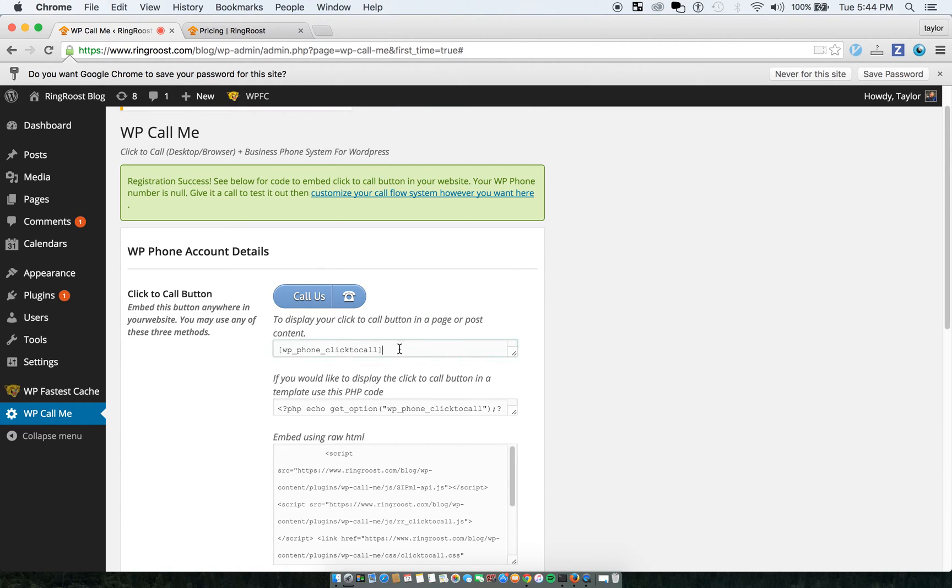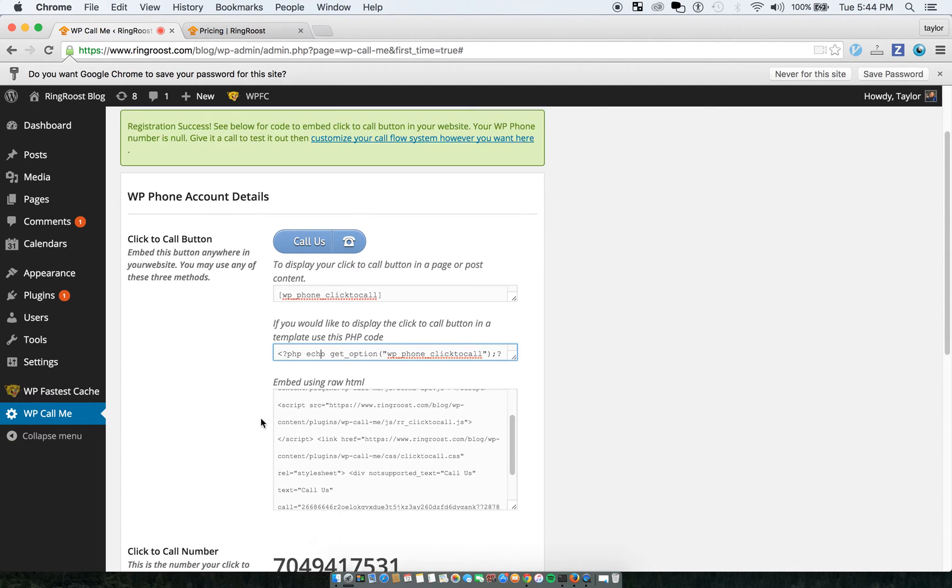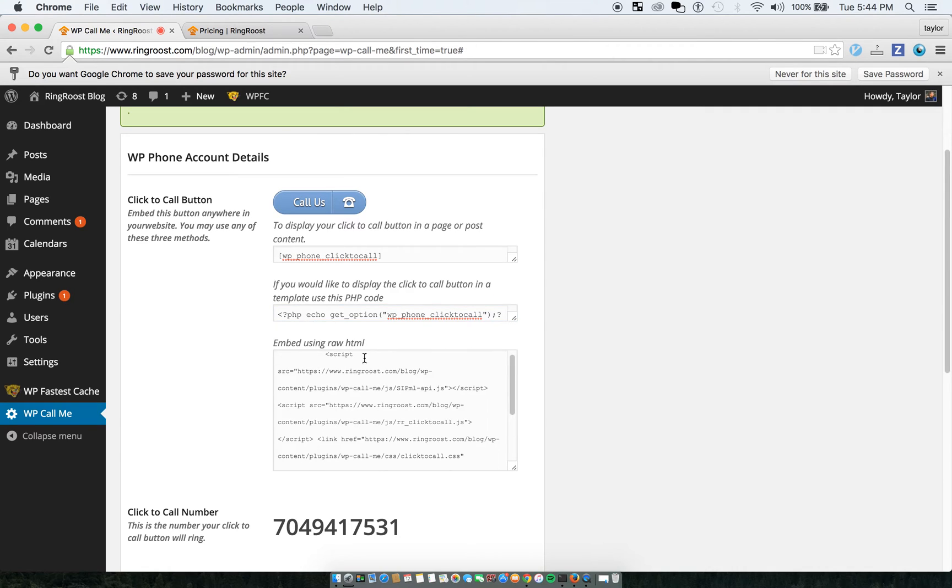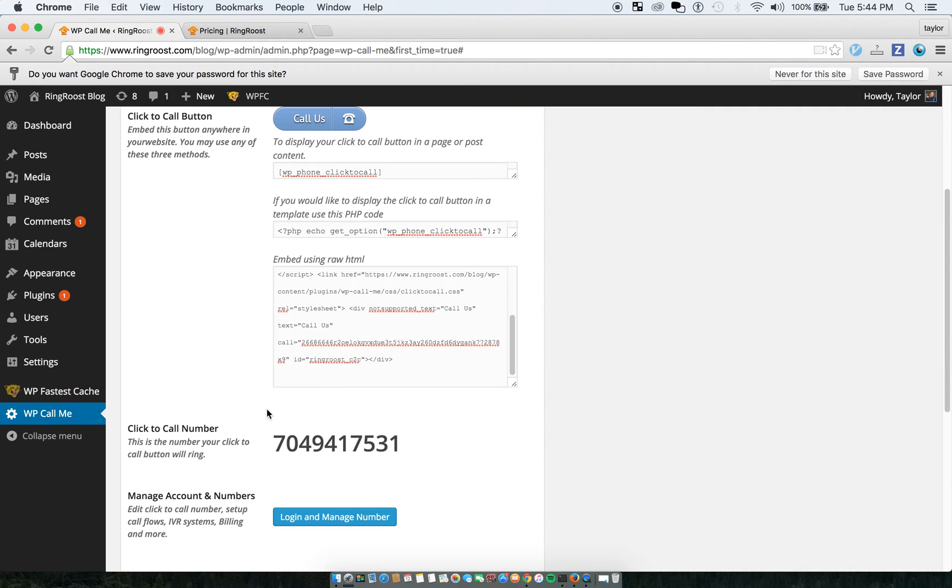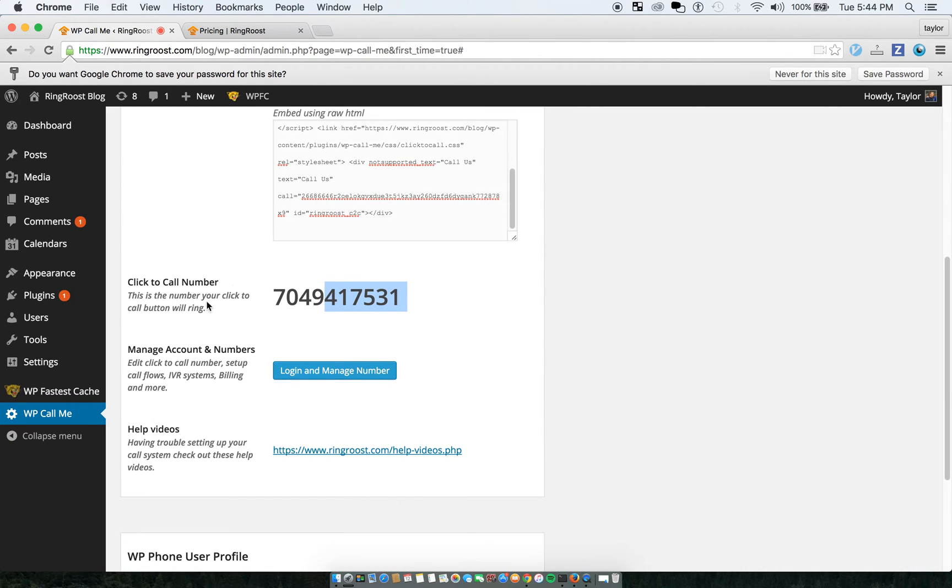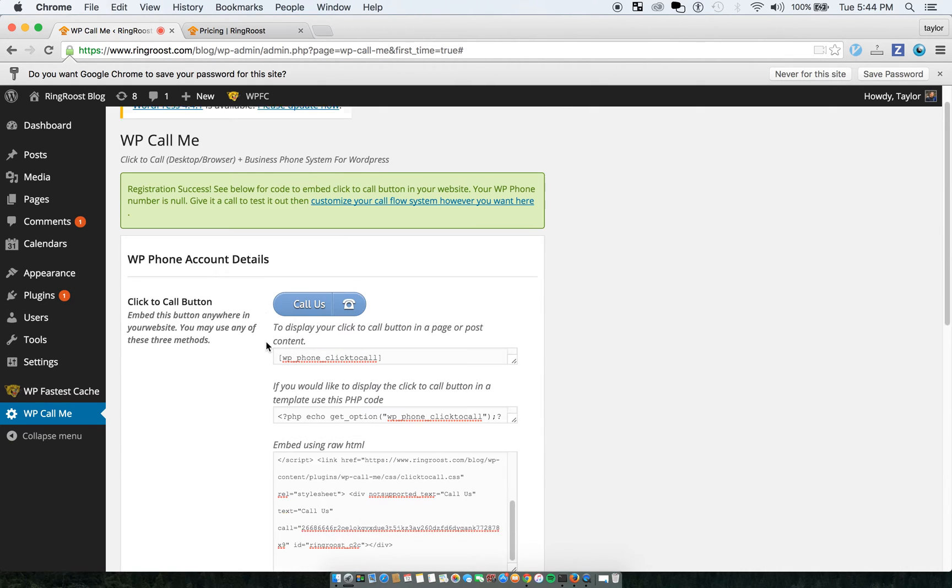But then here you can embed this in a post. If you're working in a template or something, you can just echo it here. Or if you want to embed the raw HTML, you can use this. So again, here's the number that we'll call.